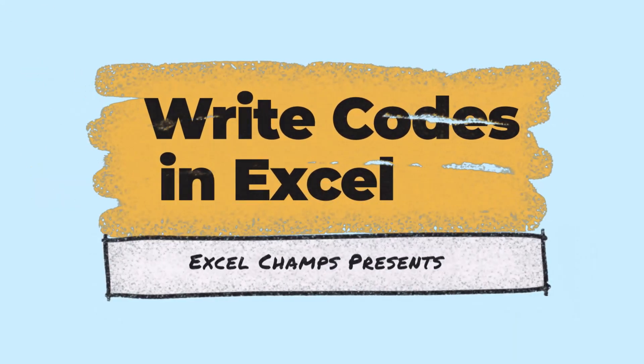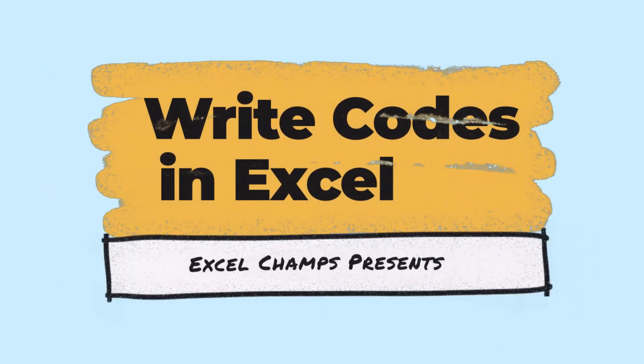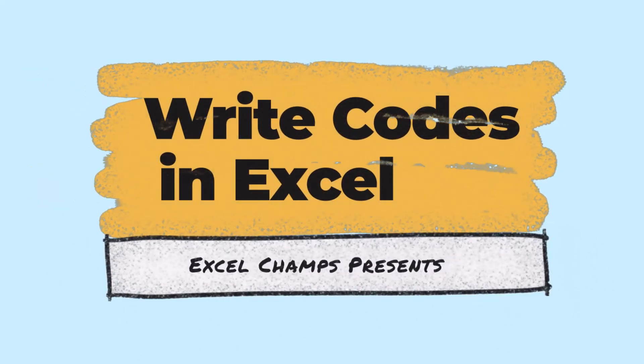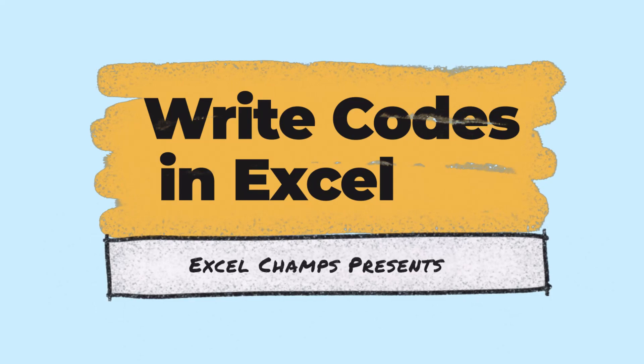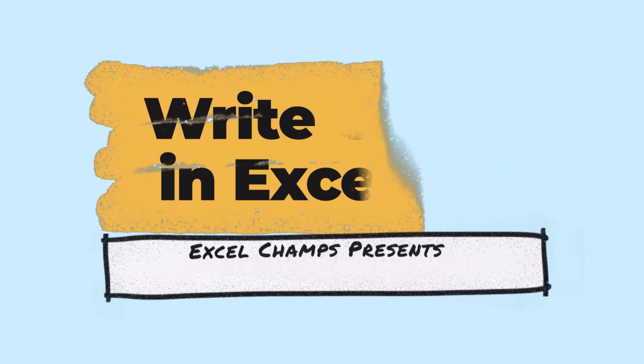Hey everyone, this is Puneet back again and this is our VBA series where we learn to write codes in Excel.